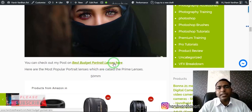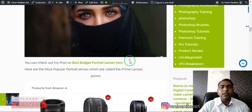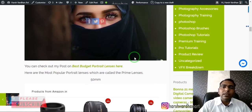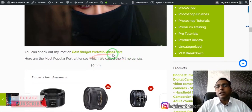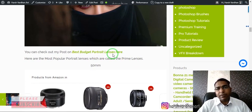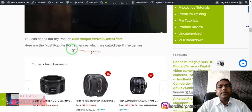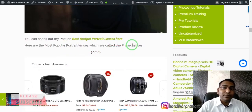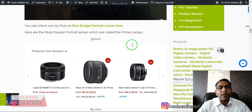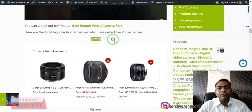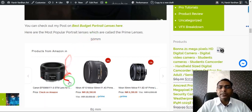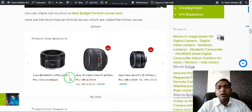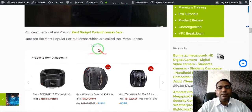The link to that blog post and video is in the description section. I've discussed the 50mm lens, the 85mm lens, and the 35mm lens. The 50mm lens is the most popular since it is very affordable and gives amazing quality. It has a lowest aperture of f/1.8 or f/1.4, so you will get amazing bokeh with the 50mm lens.